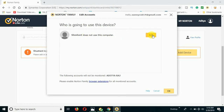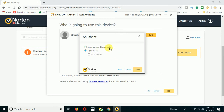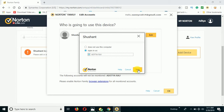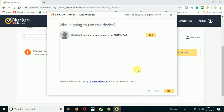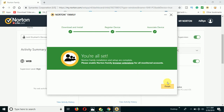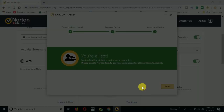Now you can see it says Shushant does not use this computer, so you need to click on 'Add It' and save. If the Shushant profile is not added, and you have logged in as administrator, you need to select the administrator account — in my case it's Aditya Raj — and click Save. Now it is activated on my computer as administrator. Click OK and you're all set. Click Finish.